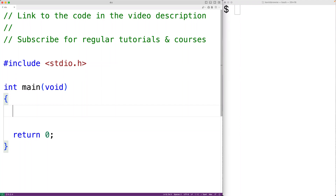In this video, we're going to learn about why null terminated strings are considered unsafe. So in C, strings are null terminated. What that means is that strings are a sequence of characters where the last character is a special null terminator.